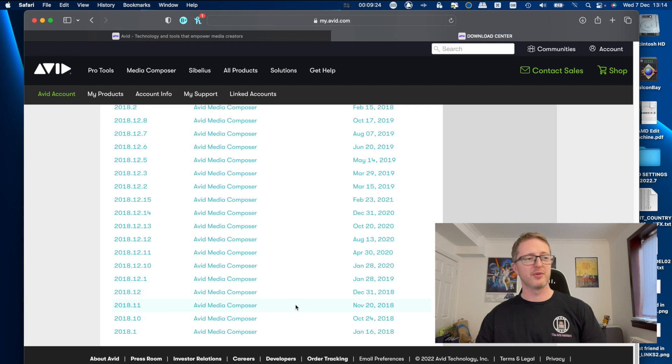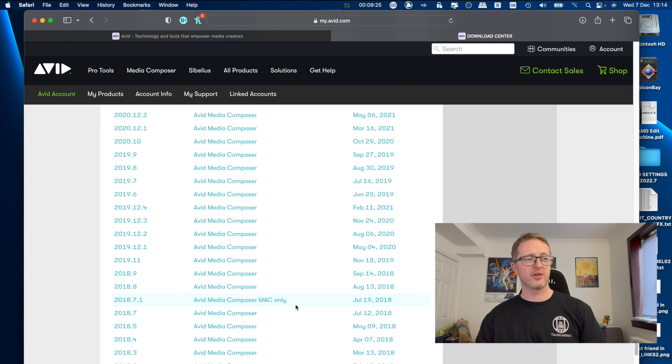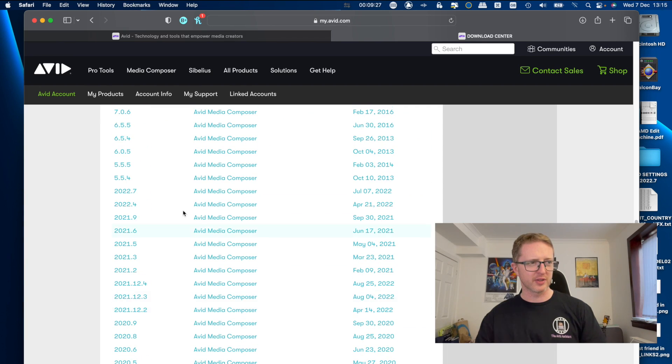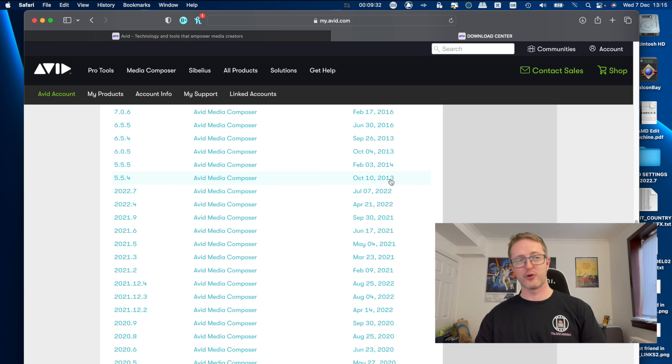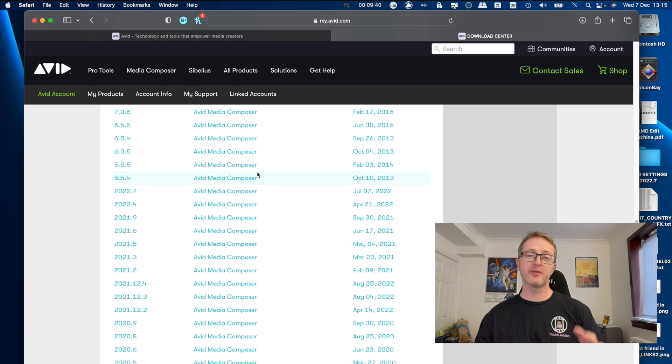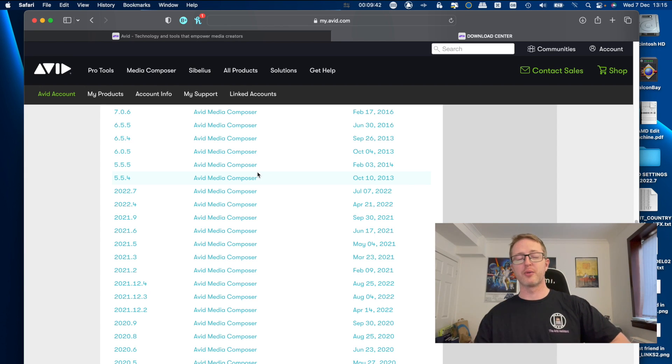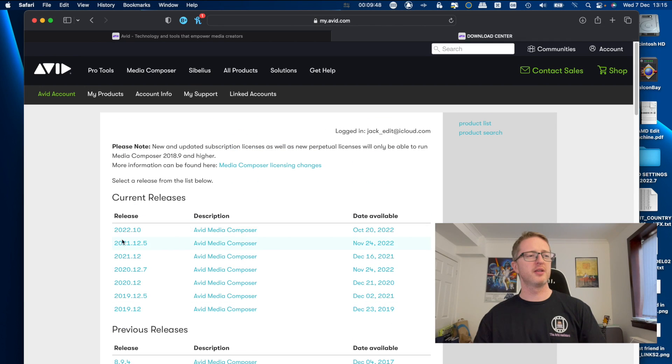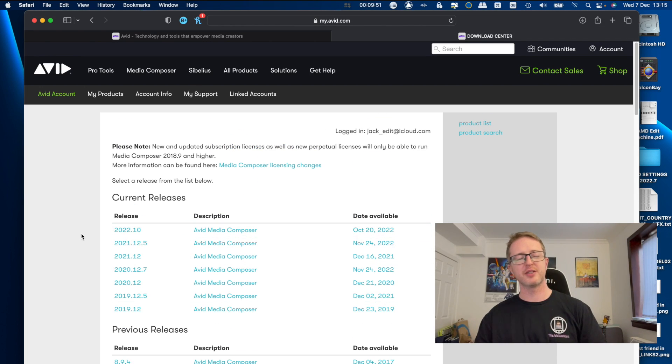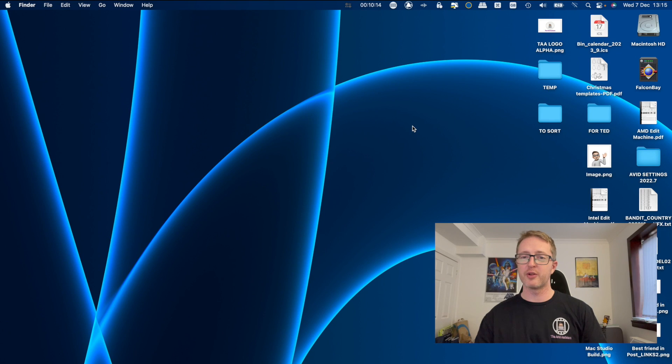Going all the way back to, what's the earliest one I can see, version 5.5.4, and that was released in October 2013. So we do have the installers available to us here going back a good number of versions that we can just pull whenever we need.